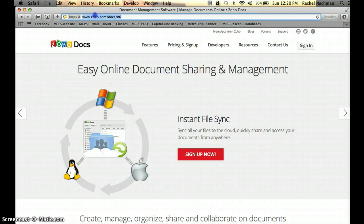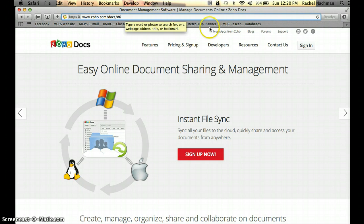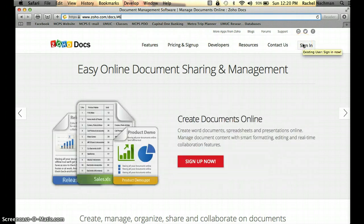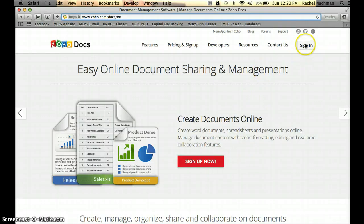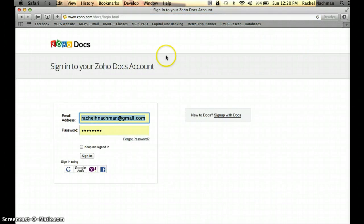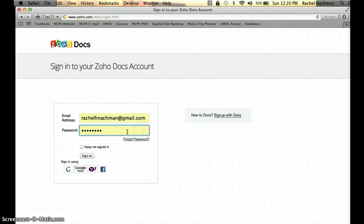You'll visit this website, then click the Sign In button to sign into your account. If you don't have an account, you can click the Sign Up Now button. I do have an account, so I'm going to click Sign In. I already have my user account information stored, but if the fields are blank, you'll type your email address and password, then click Sign In.